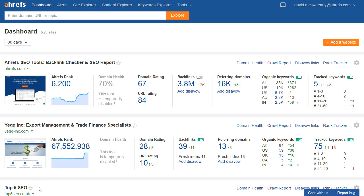Hi guys, David McSweeney here with Ahrefs. Today I'm going to show you how to use Ahrefs to find low-quality links pointed to your website and how to create a disavow file for uploading to Google.